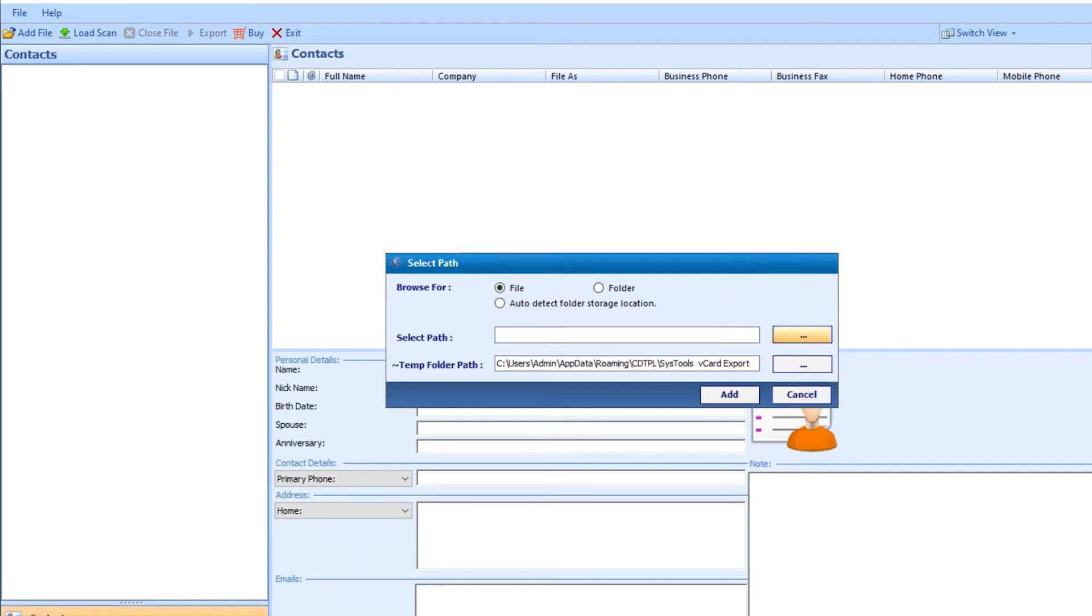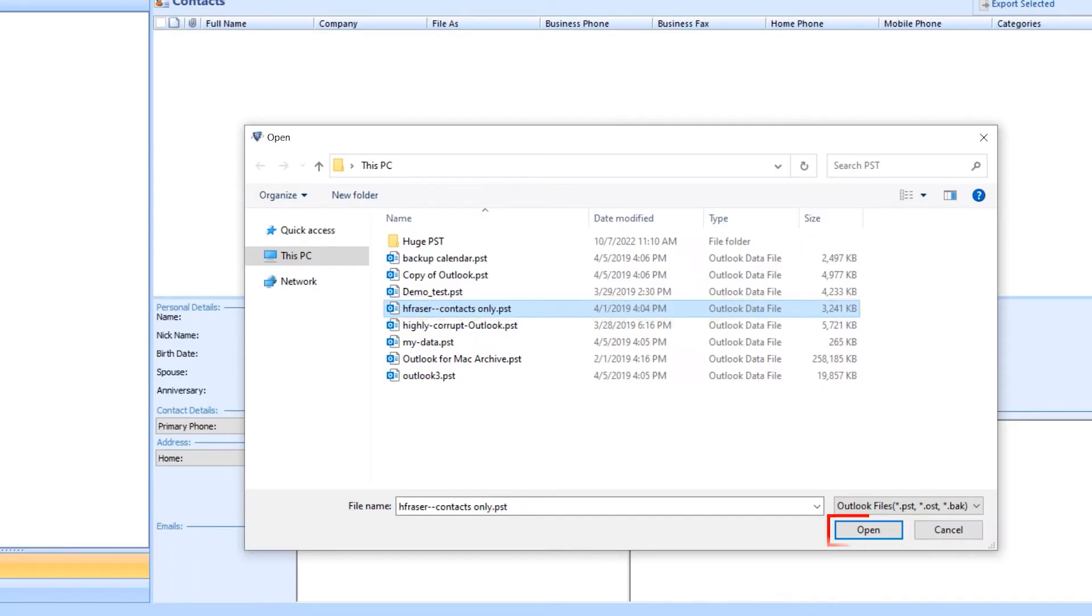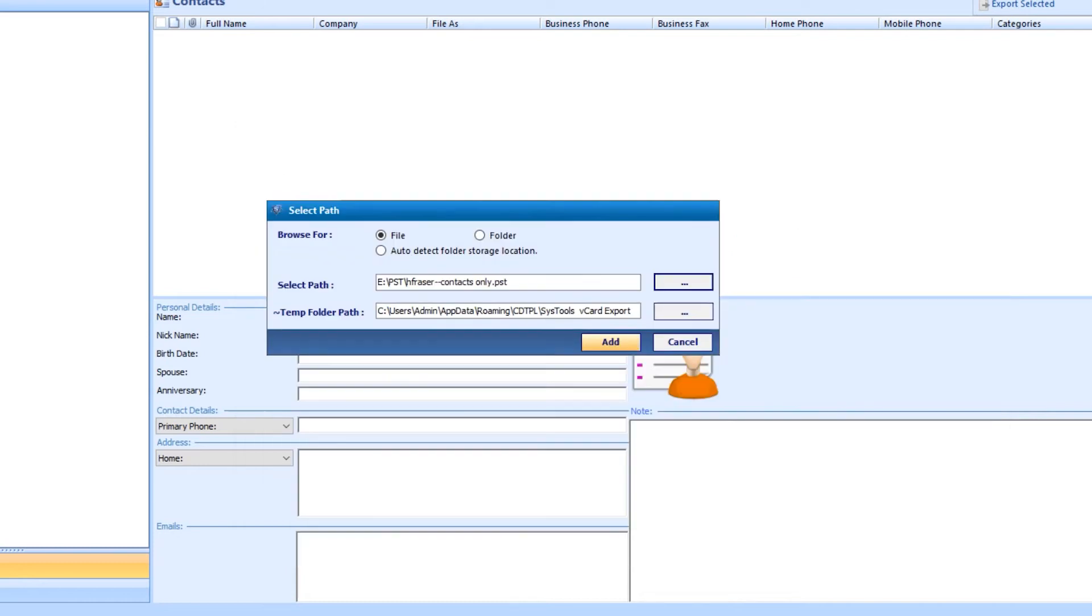Now hit on the browse button. Select your file and hit on open. Hit on add button.